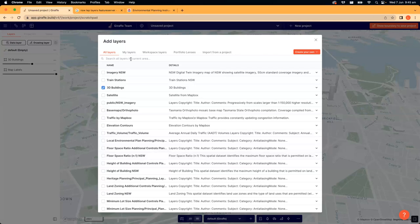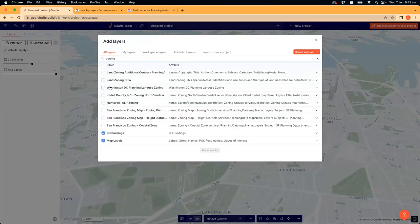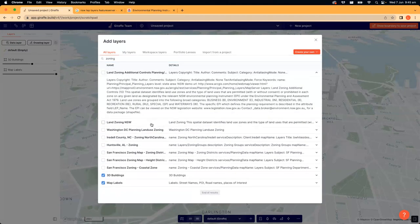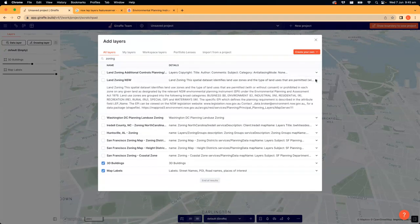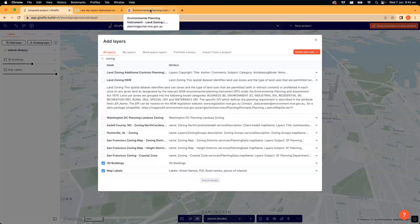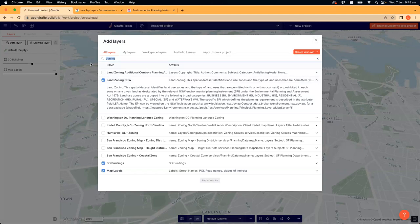No matter where you are, you can always search with keywords. I'm going to type 'zoning' and you'll see it gives me a number of different locations. I'm based here in Sydney in New South Wales — the government here provides a lot of fantastic open-source data layers which we bring into Giraffe by default. If you find something of interest, simply click the tick box next to the layer name and it will add it to the project when you close the window.